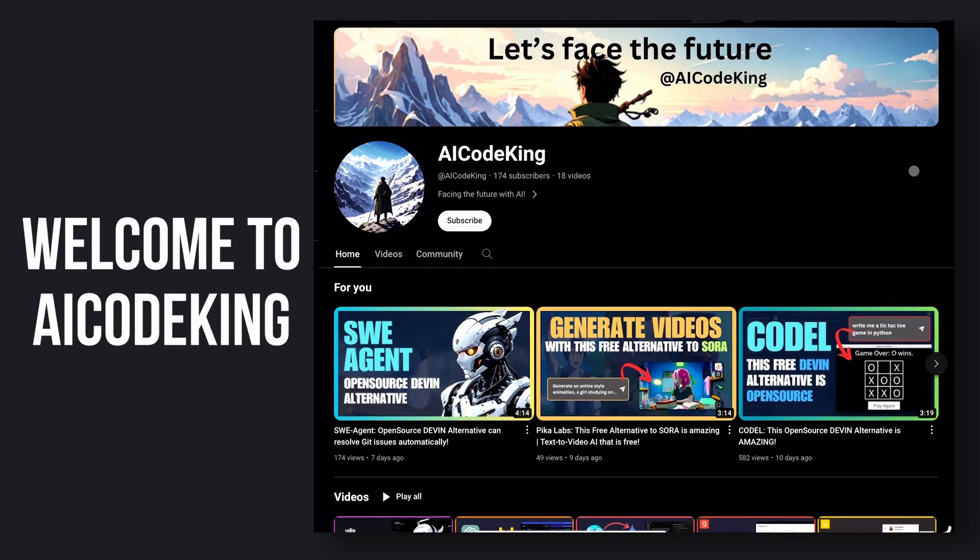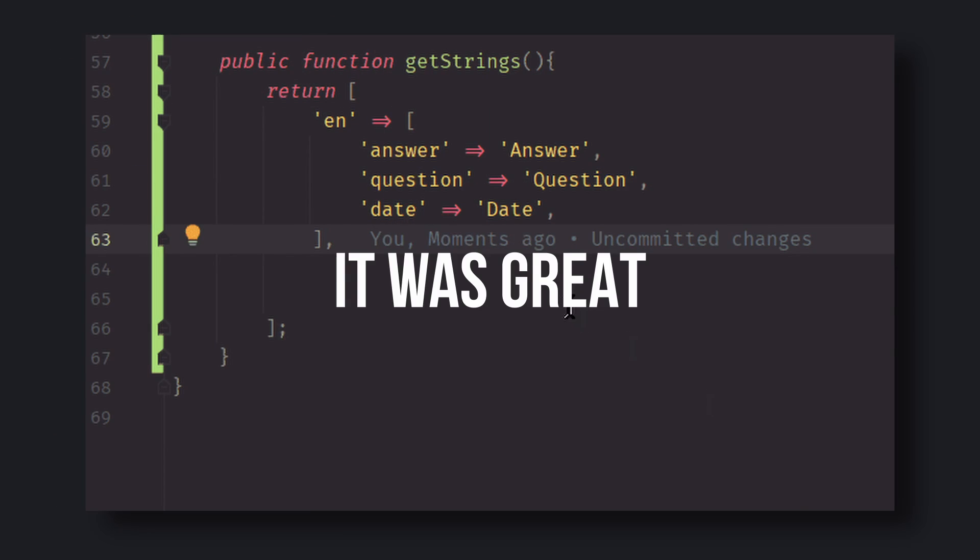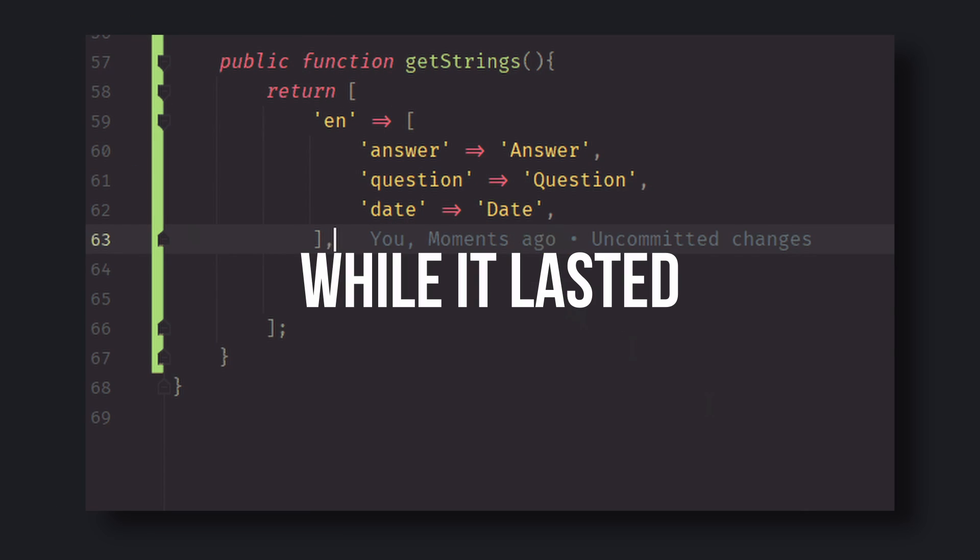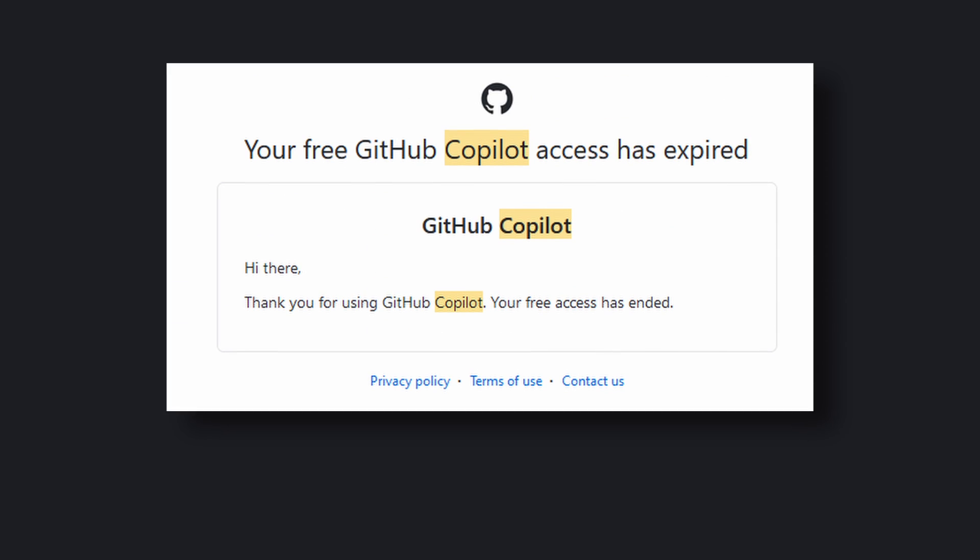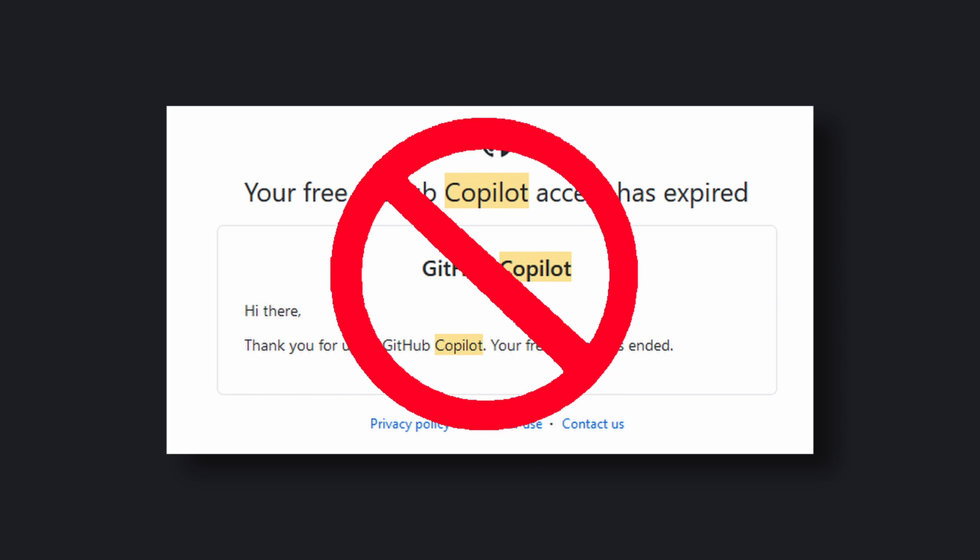Hey there, welcome back to AI Code King. It was great while it lasted, but my free trial for Github Copilot expired yesterday.